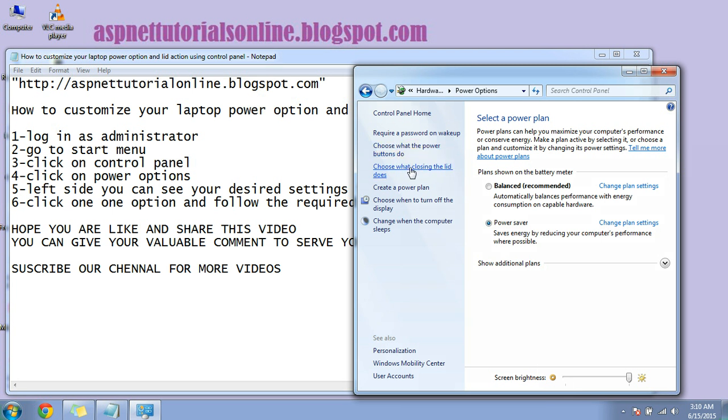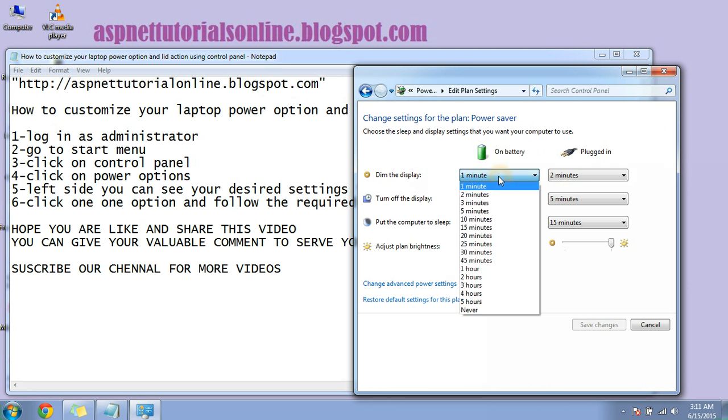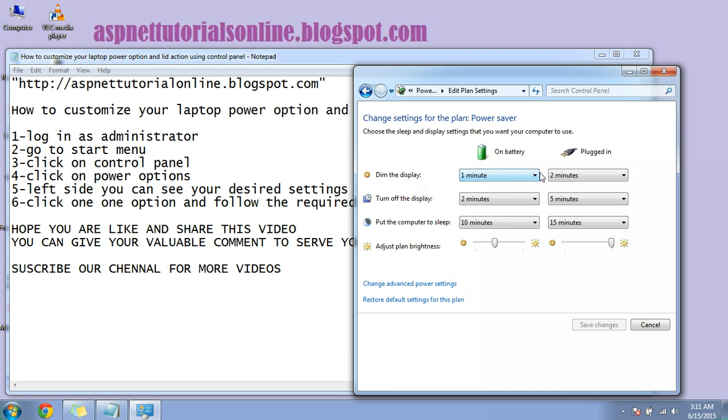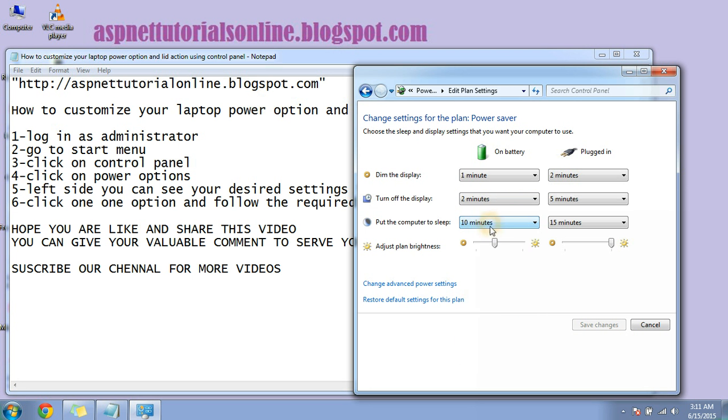So here another option is there: create a power plan. Choose when to turn off display. So you can schedule here the power options. One minute, two minutes, as per your requirement, you can configure your settings. Here you can see so many settings. Put computer to sleep after 10 minutes, 15 minutes. If you do nothing, it will change like this. After changing all those things, click on save changes.